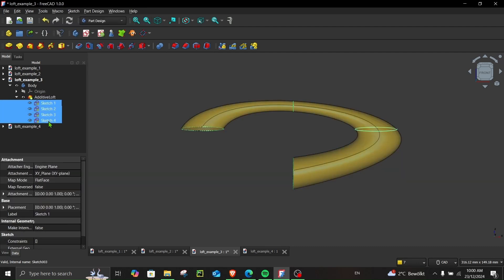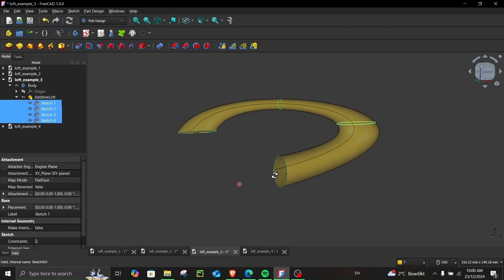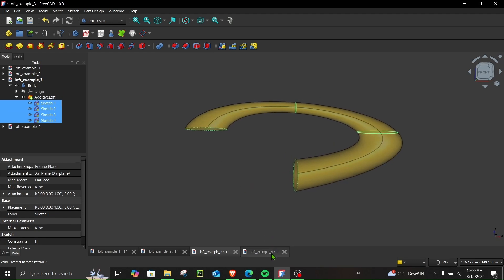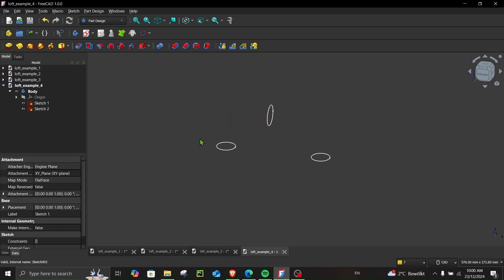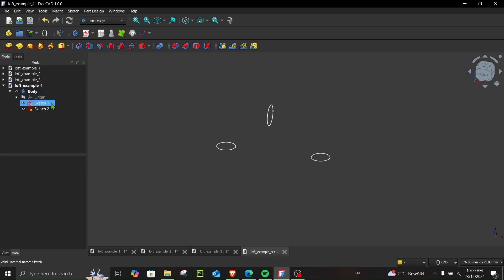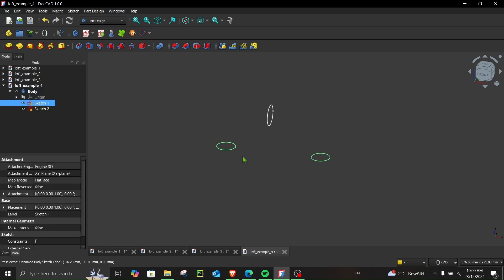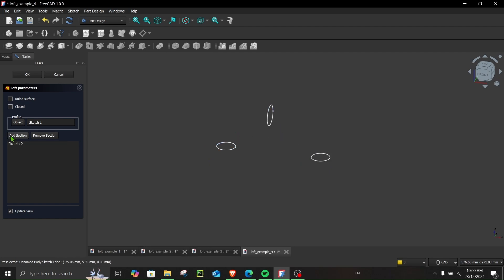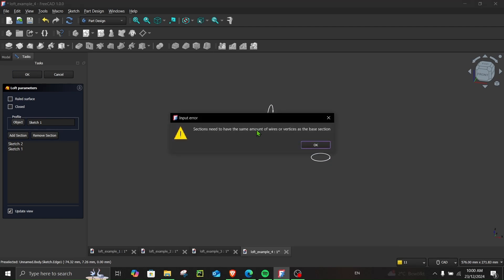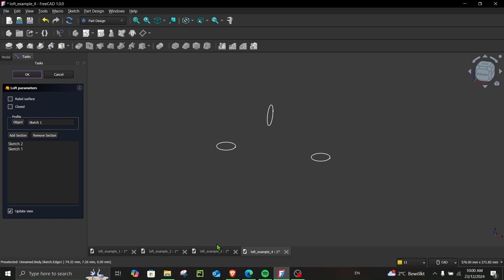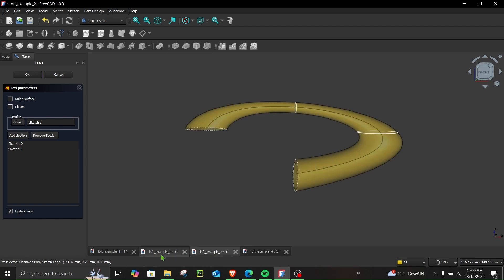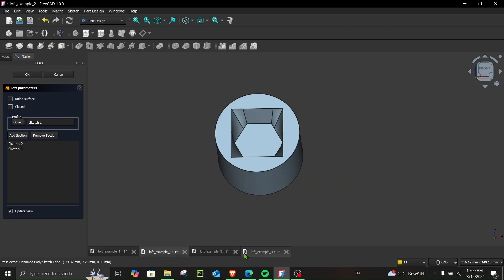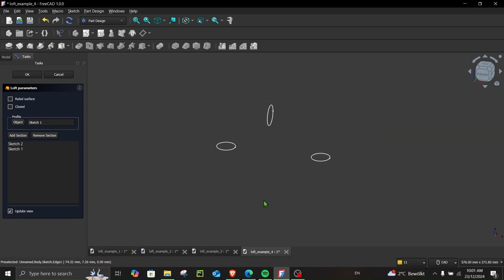Now let's say you sketch these two in the same sketch, what will happen? Let's have a look. So I will select this sketch, go here. You can see in profile sketch one is selected, and add section, add section again. Okay, so you can see it gives you an error. So you have to make sure that your sketches are sketched separately. So this is all from this video. I hope you enjoyed it. See you in next video.